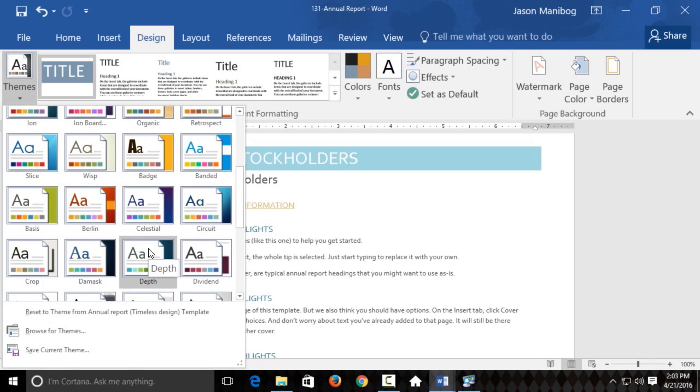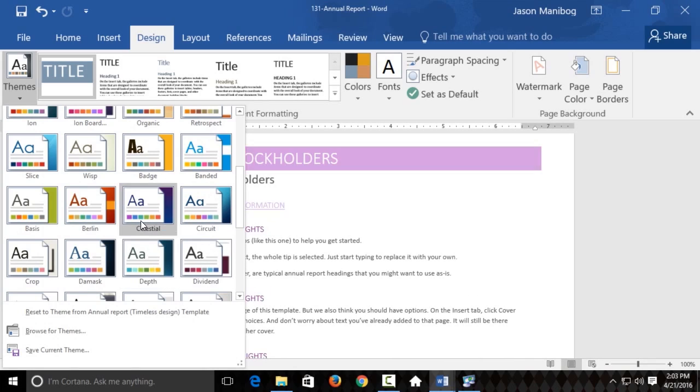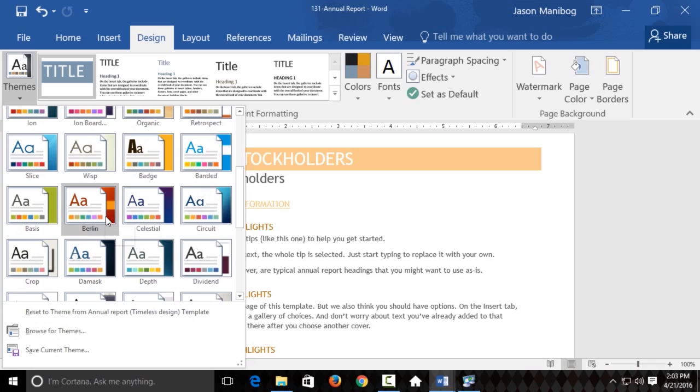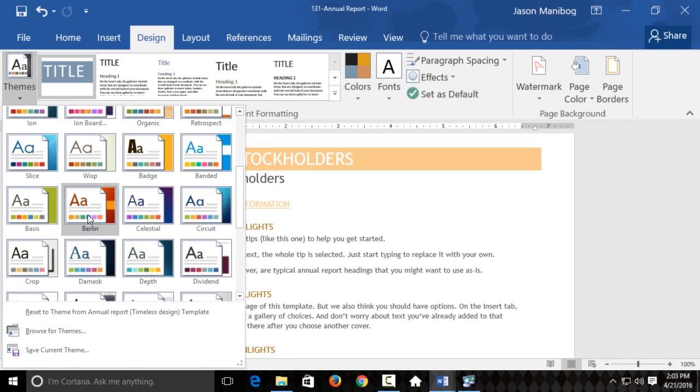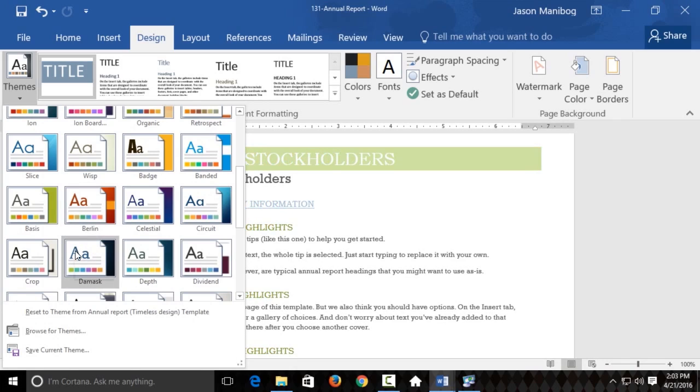Now I want you to pay close attention here, because not only do you see some color changes through these themes, but some fonts change too. For example, there's a pretty big difference here in fonts between this Berlin theme and this Damasque theme. A theme is a combination of colors and fonts.